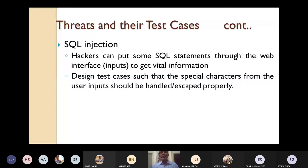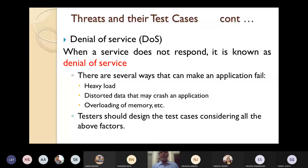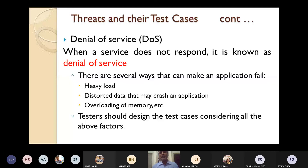The next attack is DOS — Denial of Service. DOS means when a service does not respond, it is known as denial of service. You request a service and the service does not respond. There are several ways an application can fail — due to heavy load, distorted data that may cross an application, or overloading of memory.